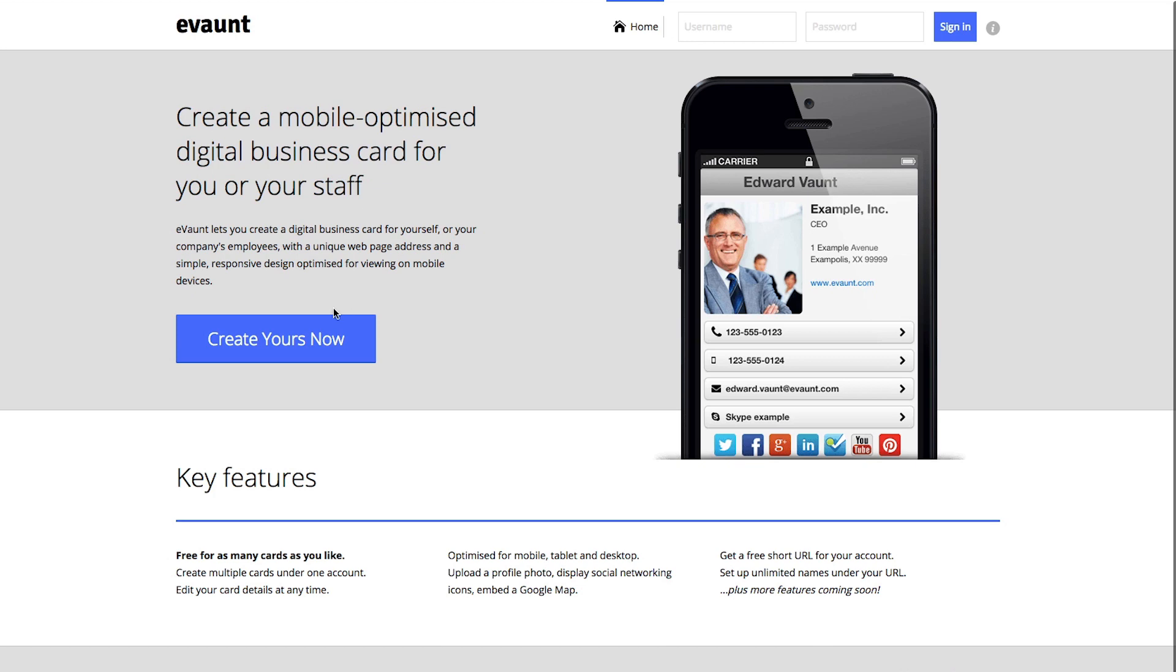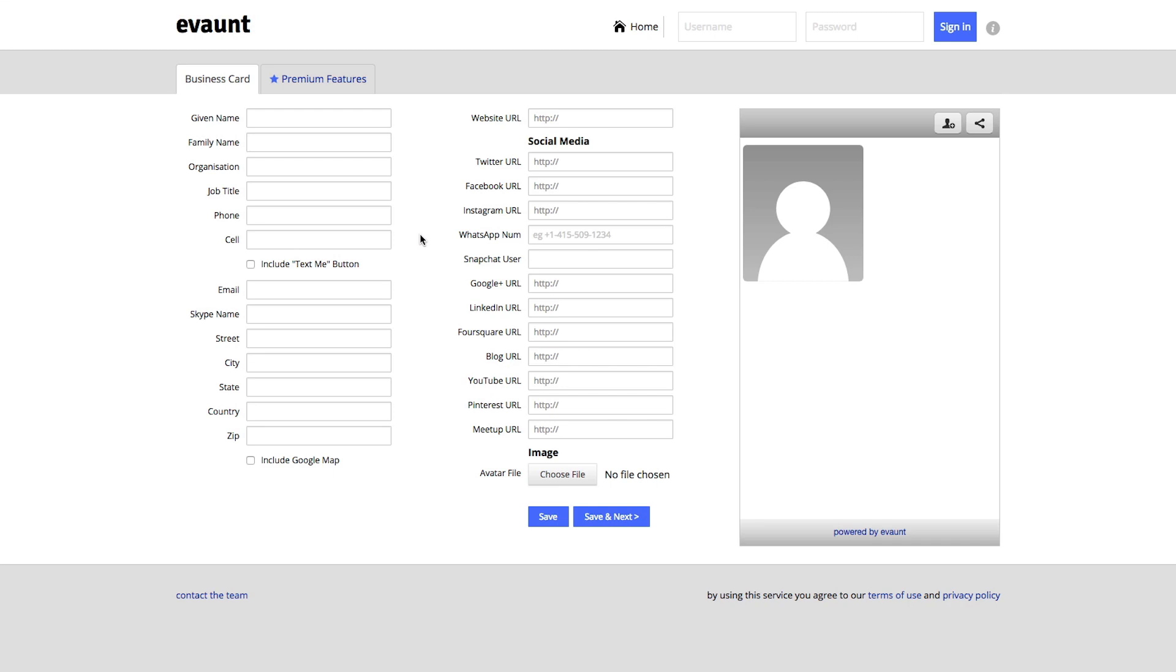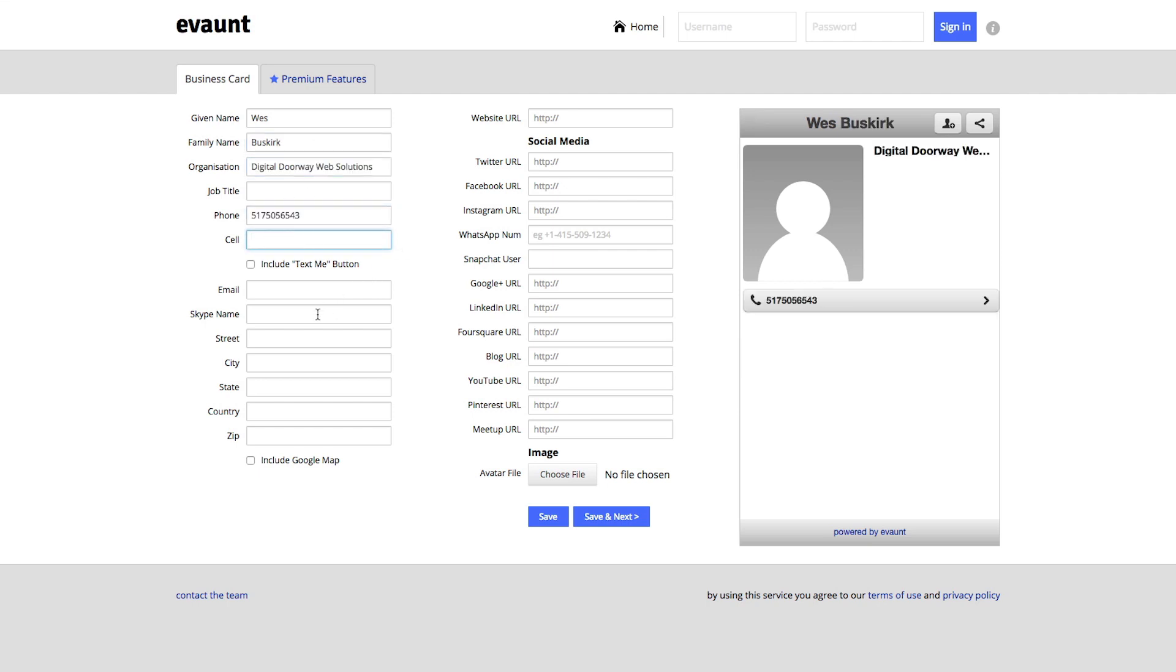Create yours now, so I'm just going to go ahead and click that. It takes us to a window with a lot of open fields where I can put my name, my organization. You can put your number and insert your cell number and you can include a text me button on your digital business card.